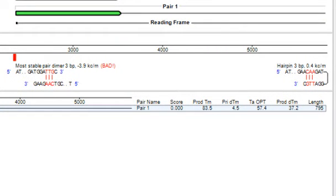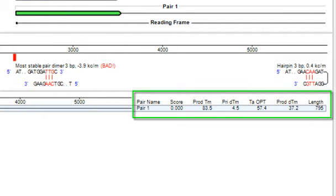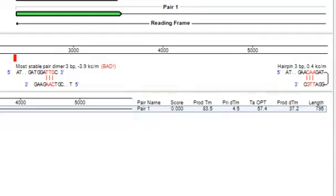For each pair, the product length, melting temperature information, and a quality score are displayed.